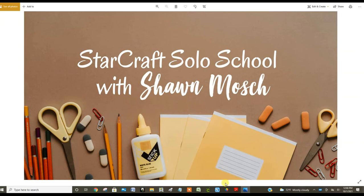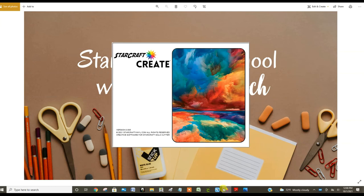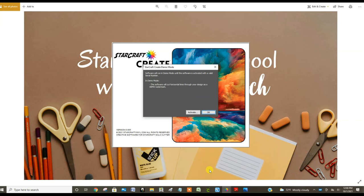I've already put it on my computer and I've also put on my taskbar an icon and it's this little rainbow burst. So I'm going to double click on that and you'll see it opens up and the first thing it's going to ask me to do is to activate my account with StarCraft Create.